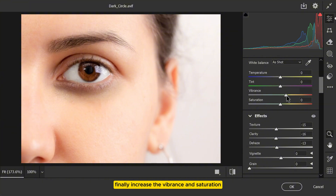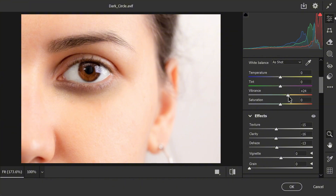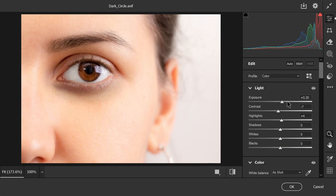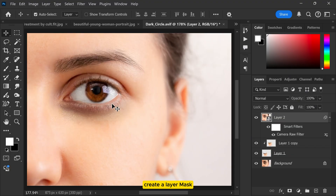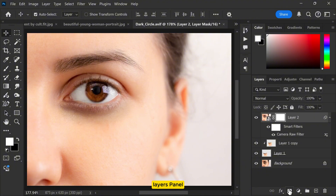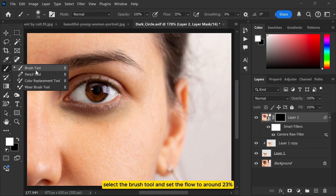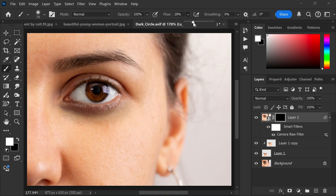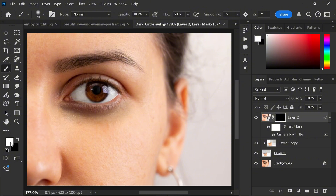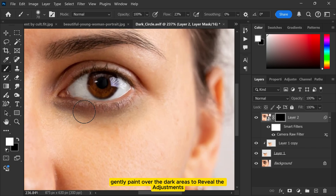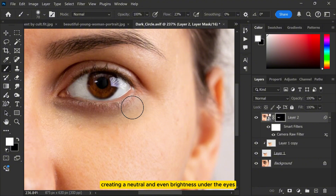Finally, increase the vibrance and saturation. Once you are satisfied with the adjustments, click OK. Next, create a layer mask by clicking the mask icon at the bottom of the layers panel. Press Ctrl+I to invert the mask. Now select the brush tool and set the flow to around 23%. Make sure your foreground color is set to white. Gently paint over the dark areas to reveal the adjustments, creating a natural and even brightness under the eyes.